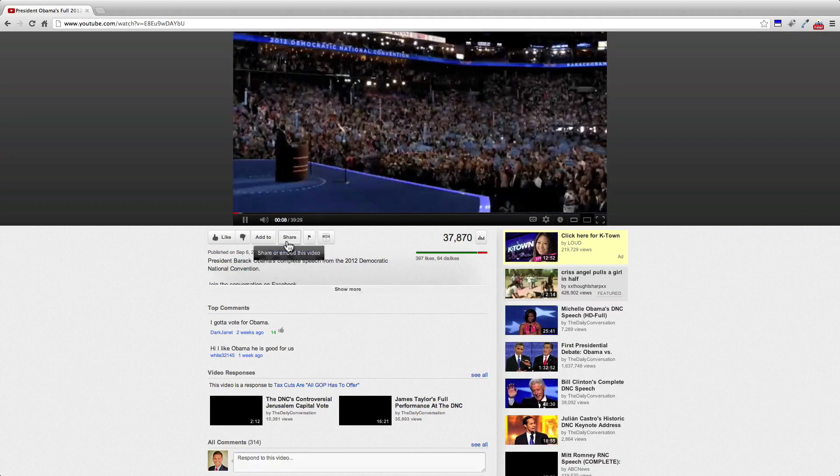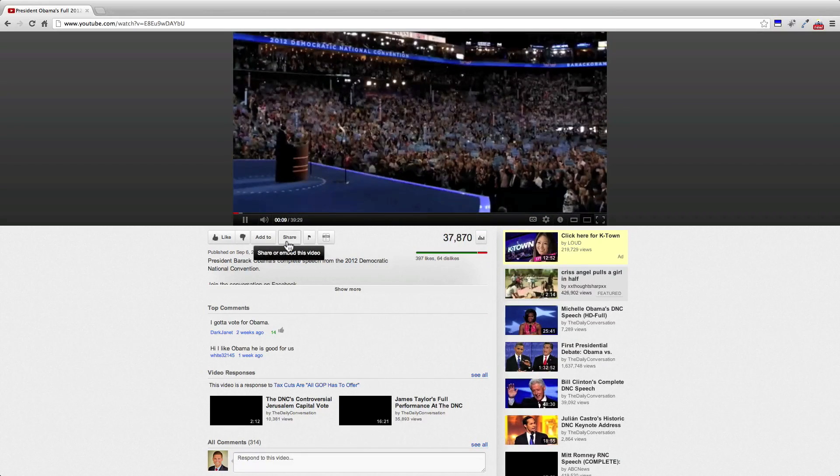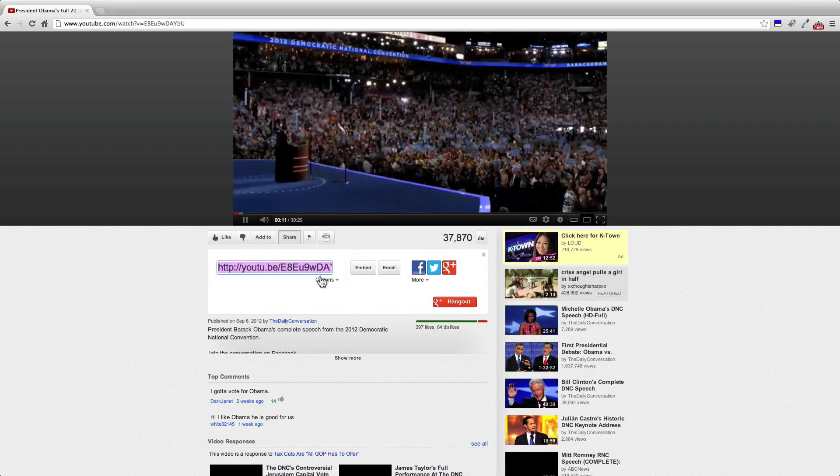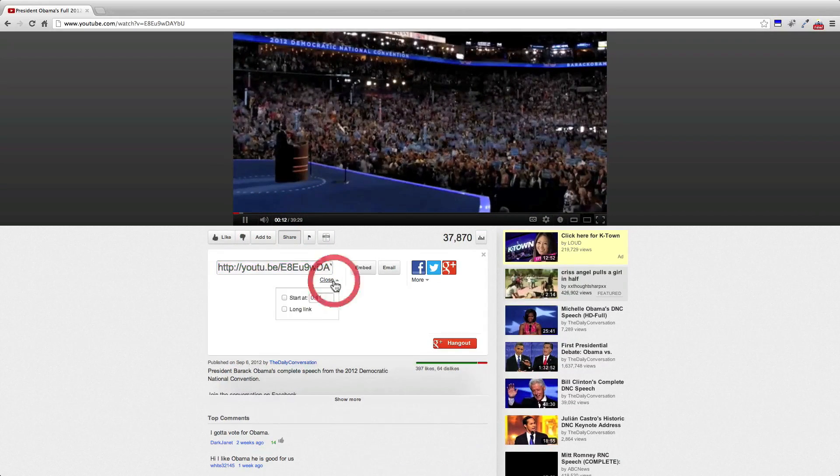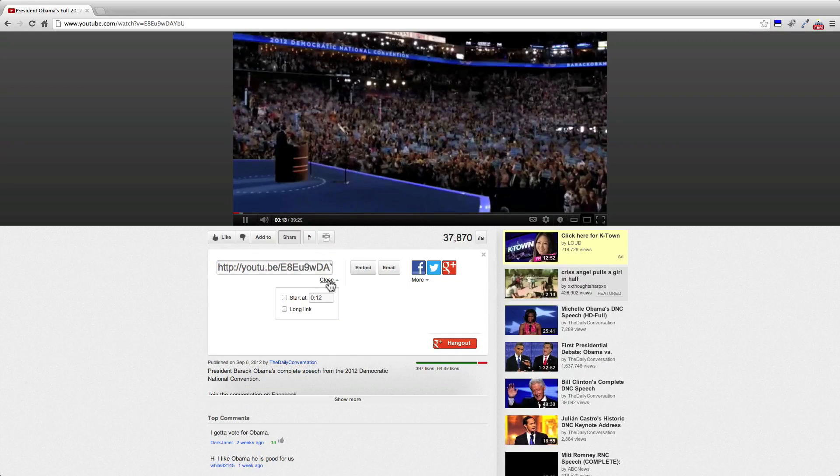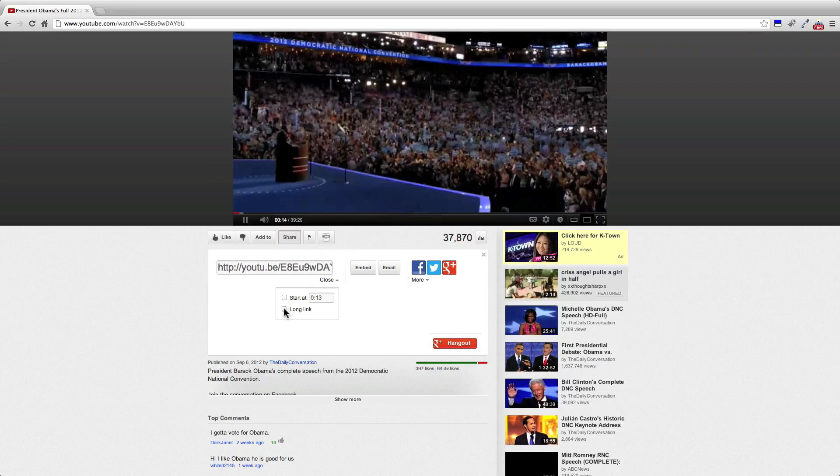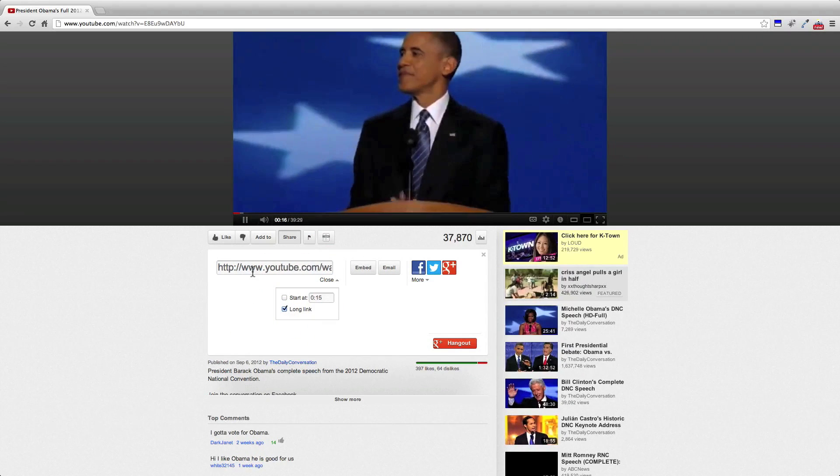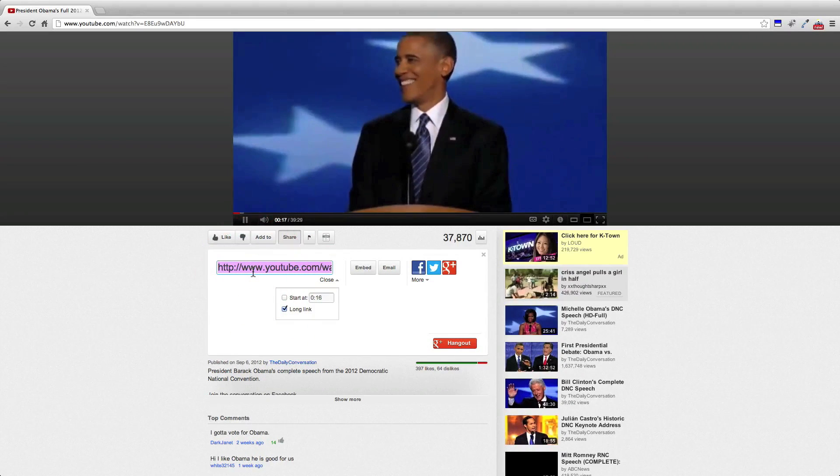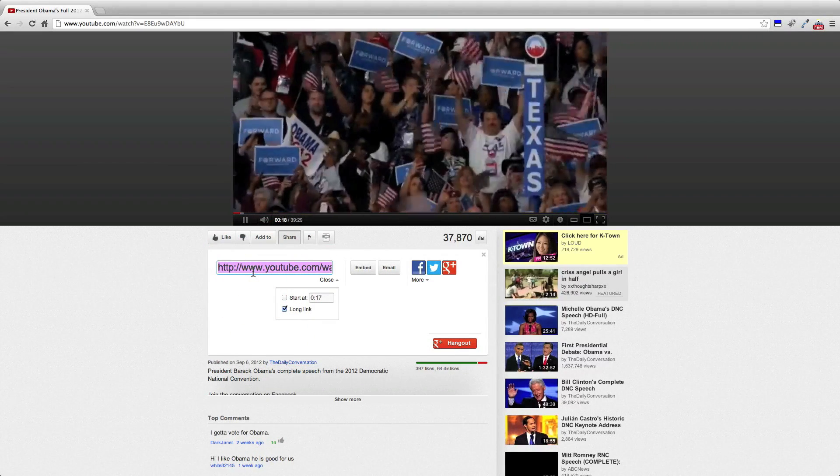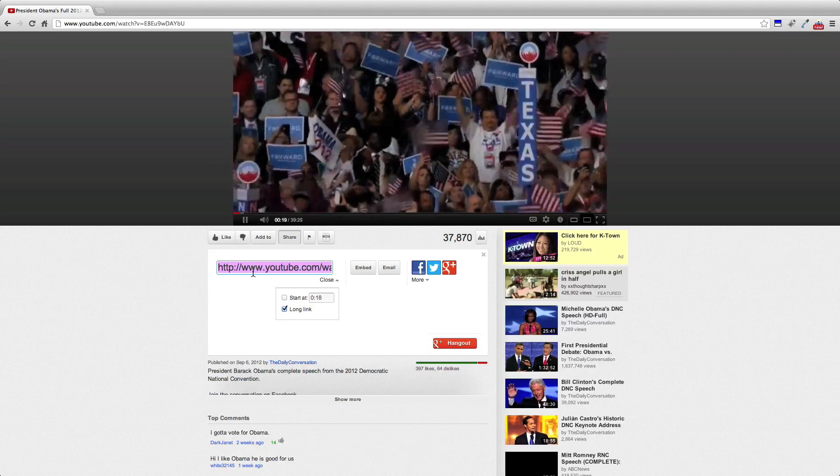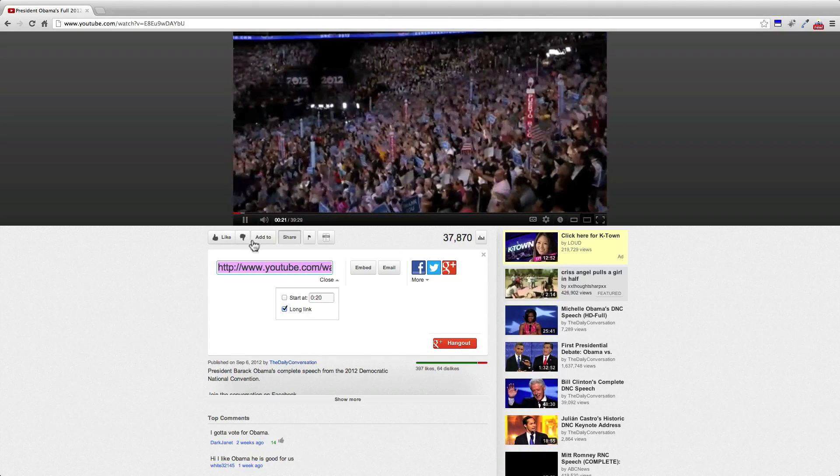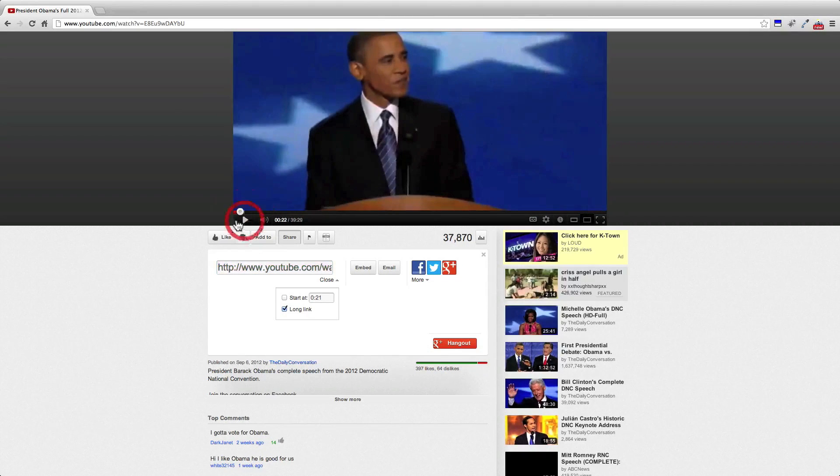So we'll look for the full link for the YouTube video. For this, click on share, click the checkbox for long link, then copy that link.